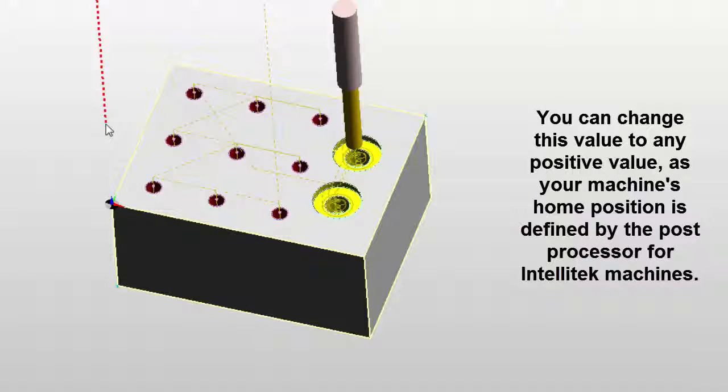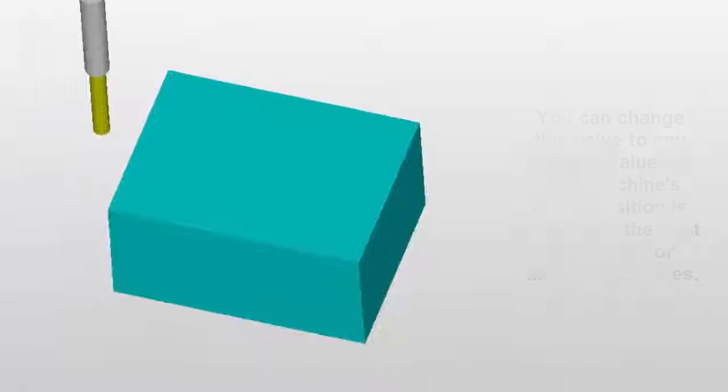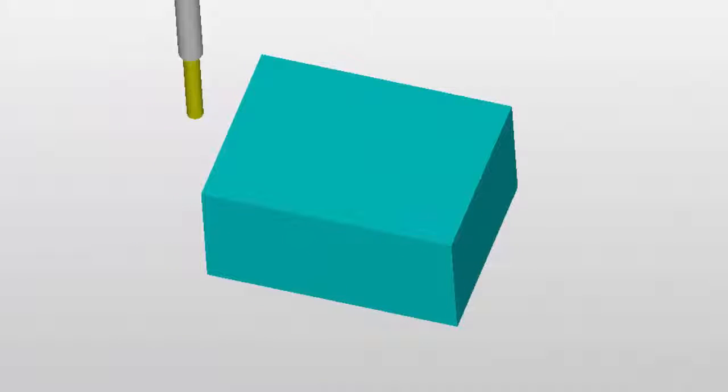You'll see that that red line is now up on top of this part. When we verify it now, the error will go away.